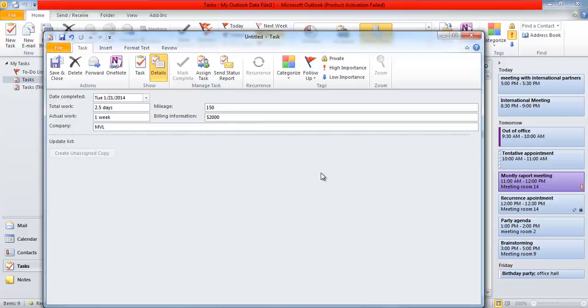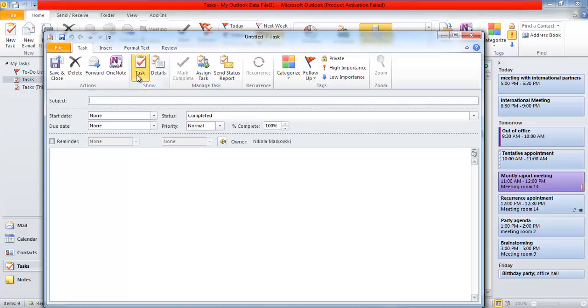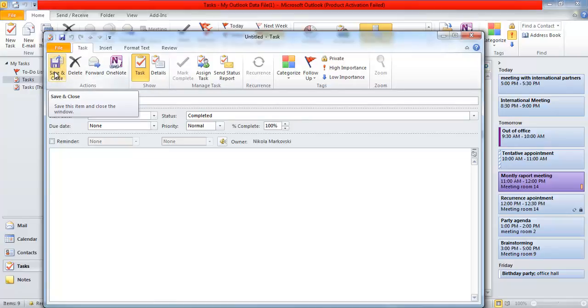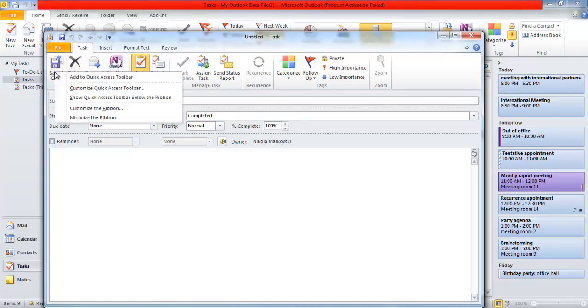When you have finished entering details for the task, click the Task button in the Show group of the Task tab on the ribbon to return to the regular task window. You can also click Save and Close if you've finished defining the task.